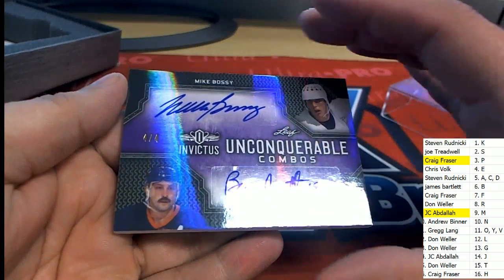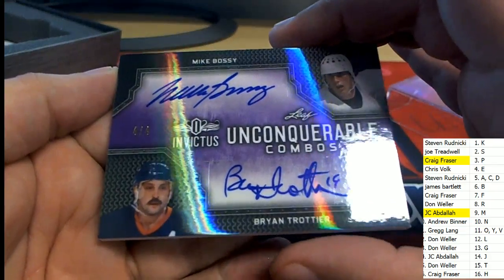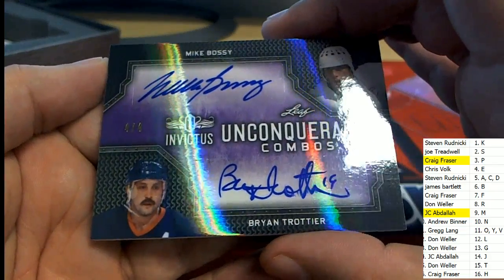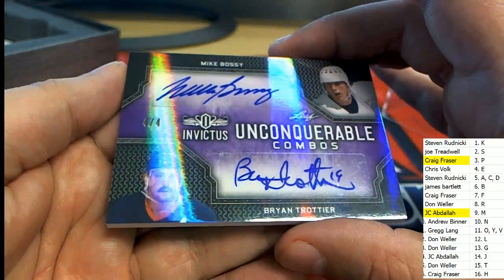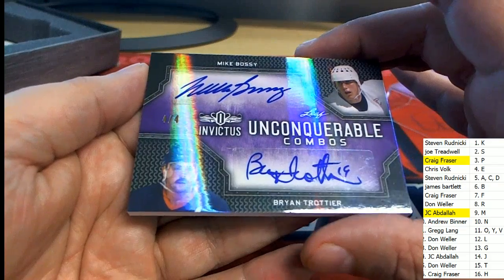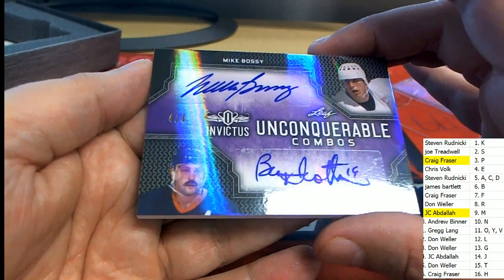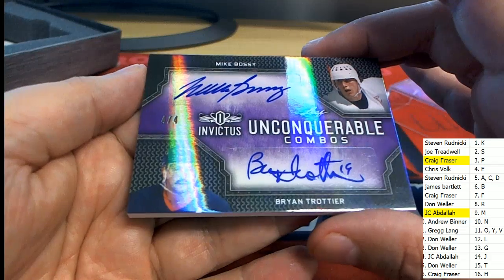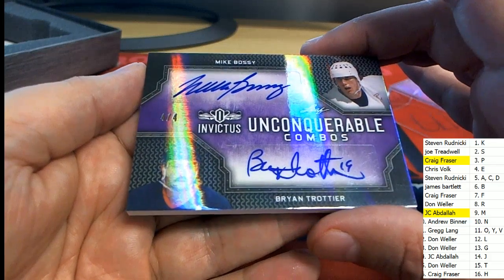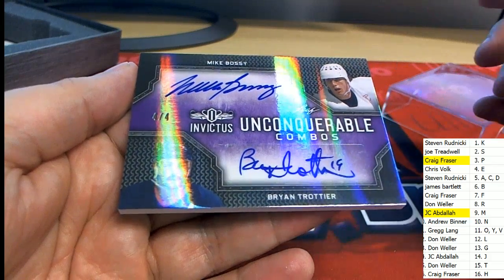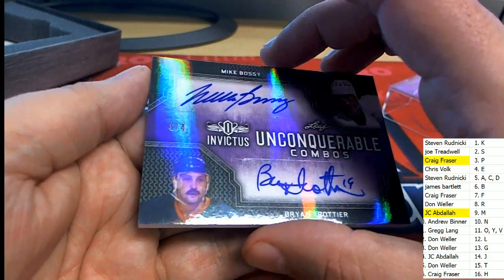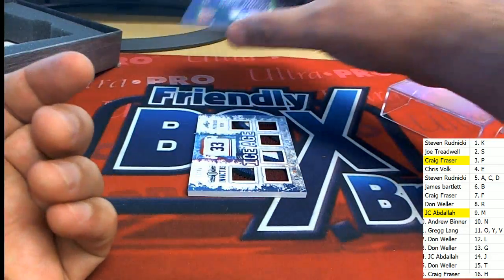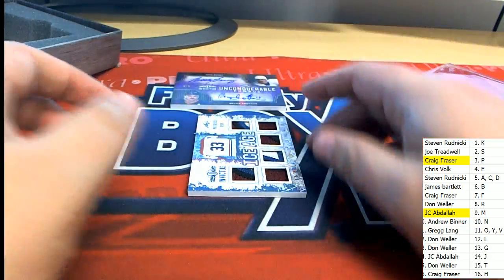Oh my. Four of four double signature, unconquerable combos. B and T. That's James B and the letter T is Don W. Good luck gentlemen as we ran him this at the end of the break.